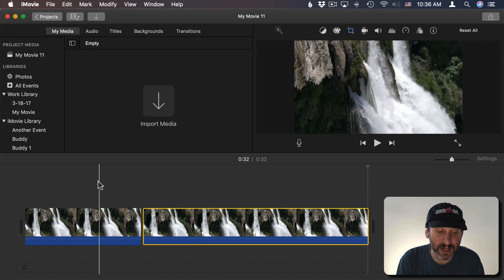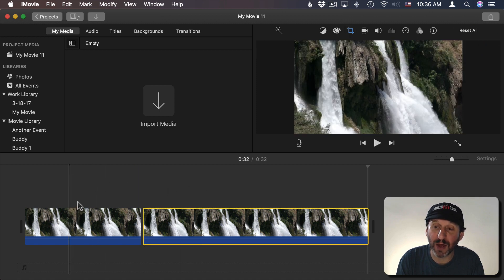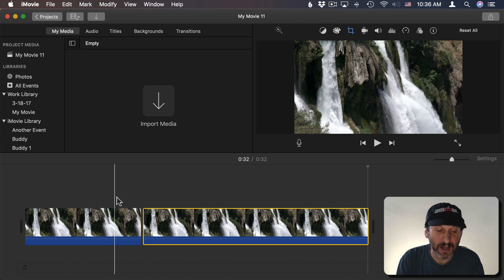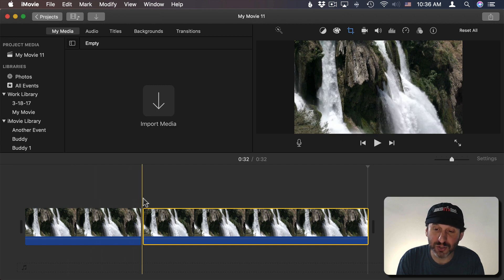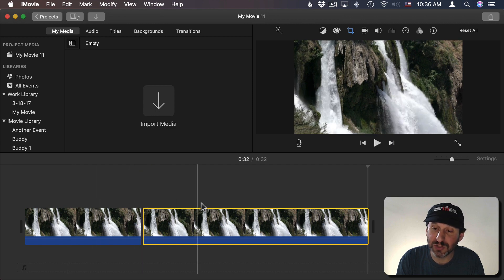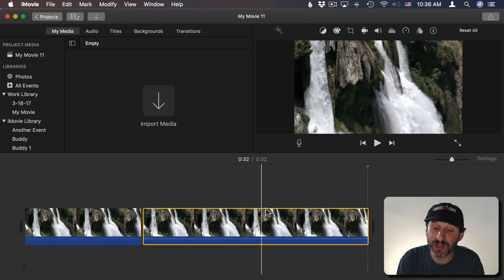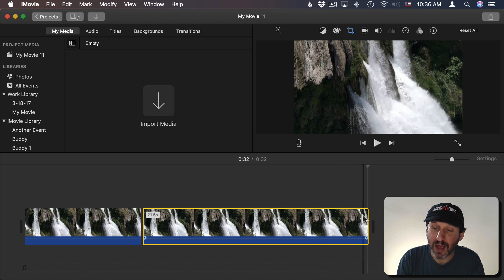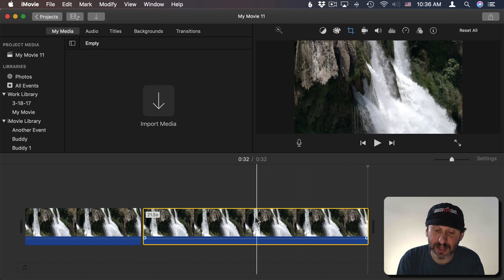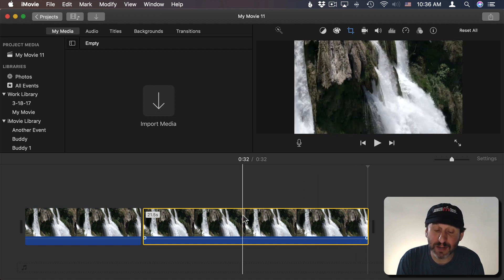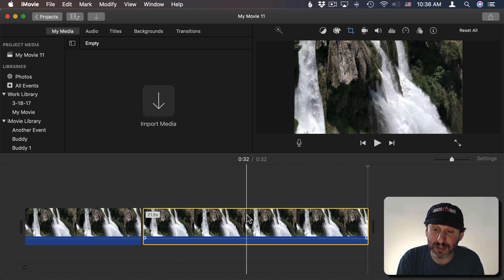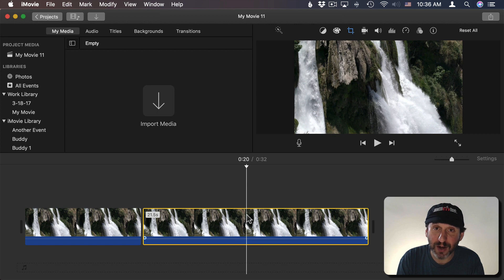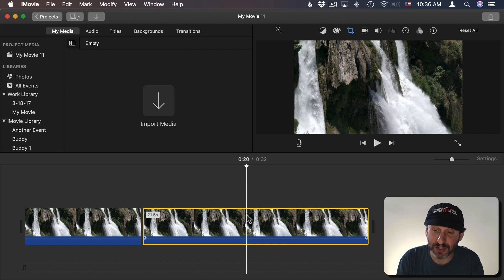So now it stays the same for a while and then it starts the zoom and does the zoom for the entire length of the rest of the video. I want it to stop right here. I want it to be completely zoomed in at this point. So I'm going to click there and do Command B again to split the clip.